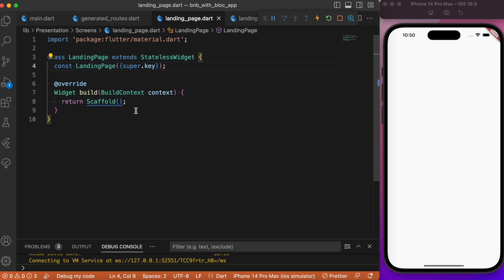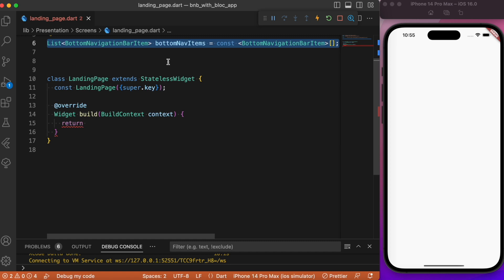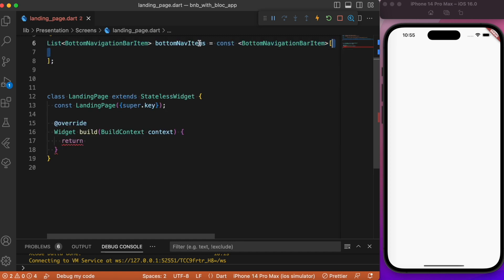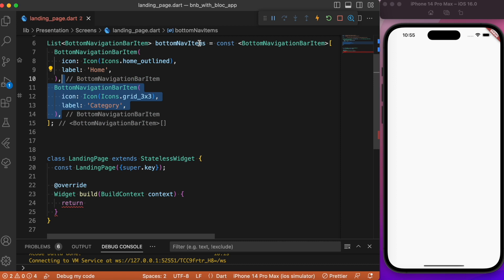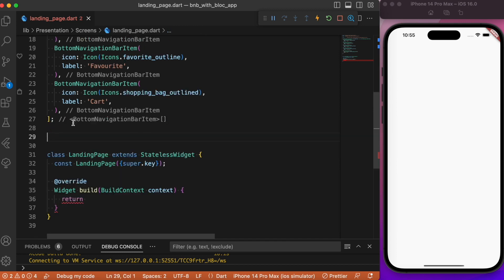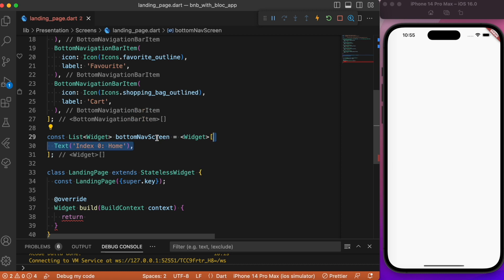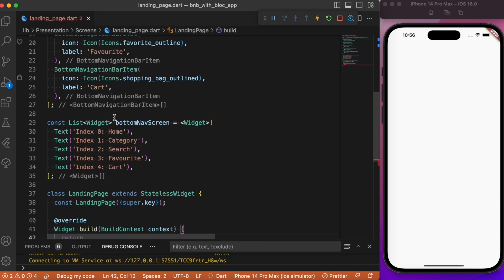Inside the landing page we have an empty scaffold, so we need to create the bottom navigation bar and add listeners for tab change events. Let's first list the bottom navigation bar items assigned to the variable bottomNavItems — five items: Home, Category, Search, Favorites, and Cart. Then define the screens list bottomNavScreens, each with a simple text widget for now.